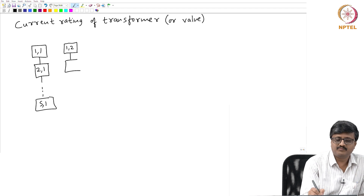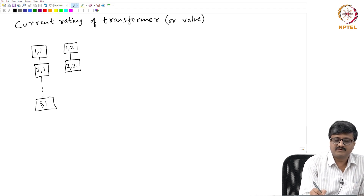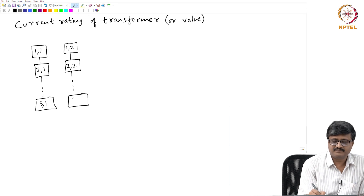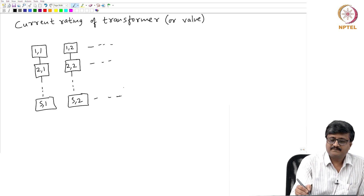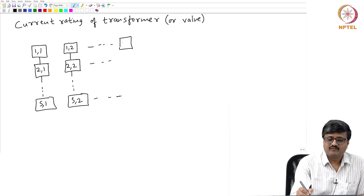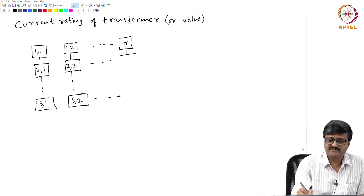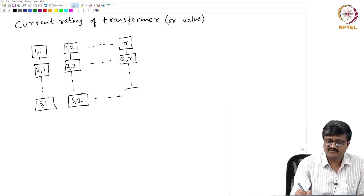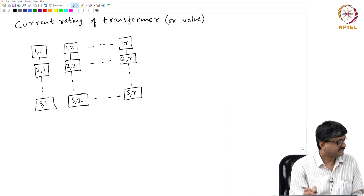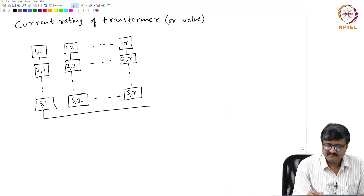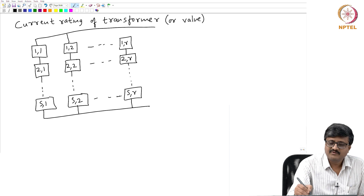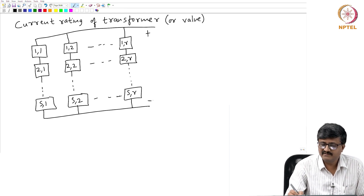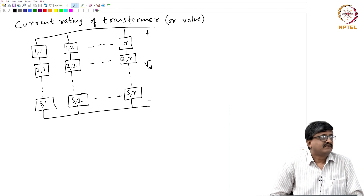Similarly, groups 1,2 and 2,2 up to s,2 form parallel paths — 1,r connected in series with 2,r and so on up to s,r. All these parallel paths have two terminals brought out, and the voltage appearing across them is Vd, the instantaneous voltage.